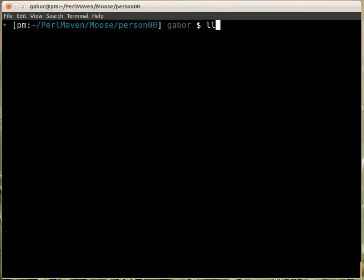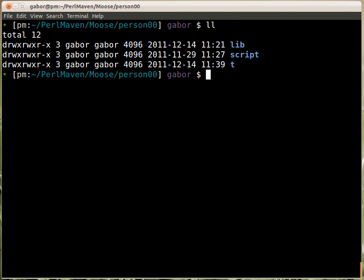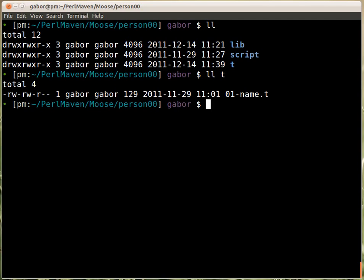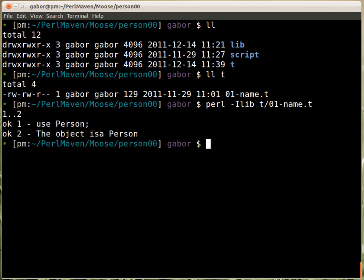Switching to the console — if I type 'll' you can see the three directories, and within the t directory there is this script. I can run 'perl -Ilib' — I have to tell it to look for the modules within the lib directory — and then I give it the name of the script, and it prints out the standard TAP output.